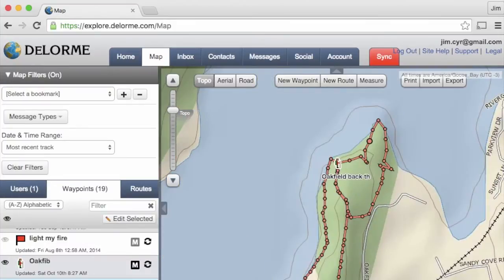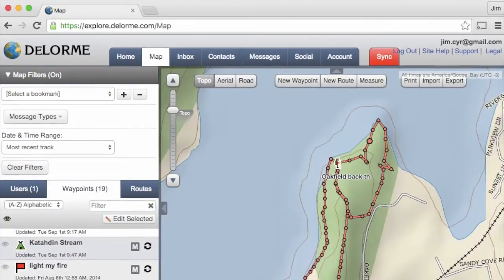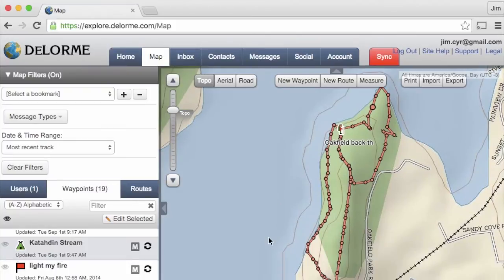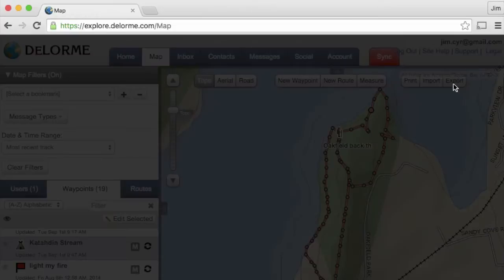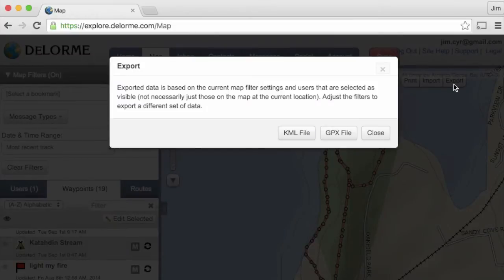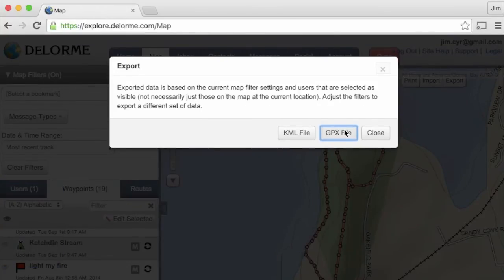We can filter in and see that on our hike we have a couple of waypoints in our one-minute track log interval that we want to export. Once we're ready, we click on the export button on the top right of the screen. We have two options: export either as a KML or GPX file.